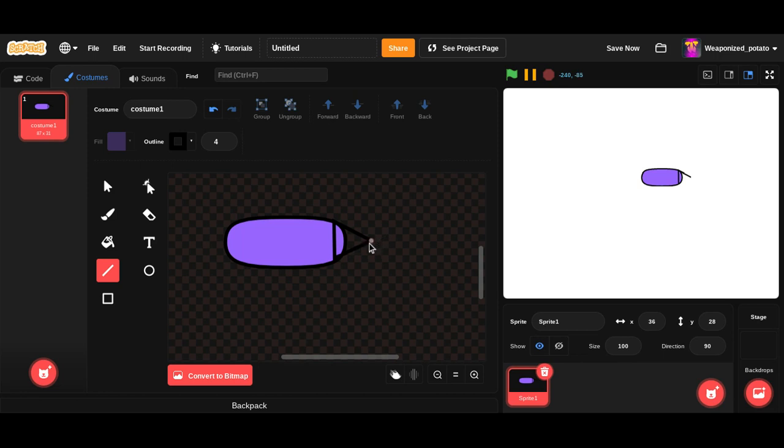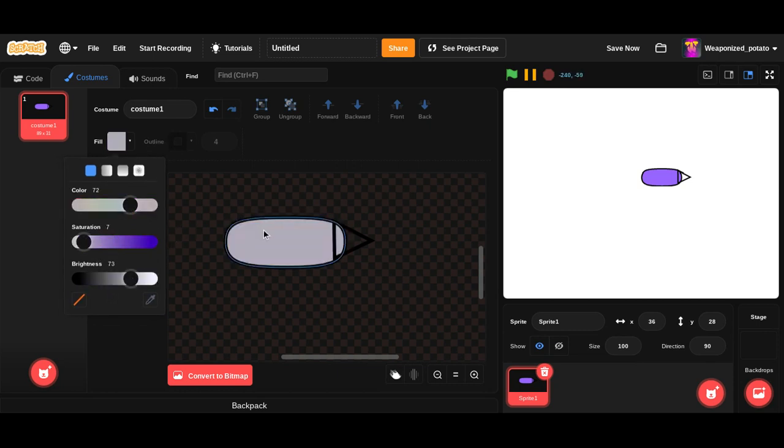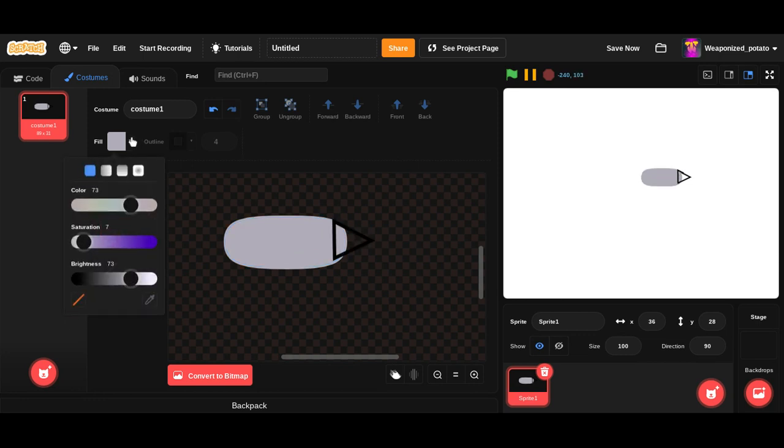So real quick, just do the design of your missile. It doesn't have to be so complicated. It doesn't have to be really fancy. Unless you are making an actual game, then it should be looking good.